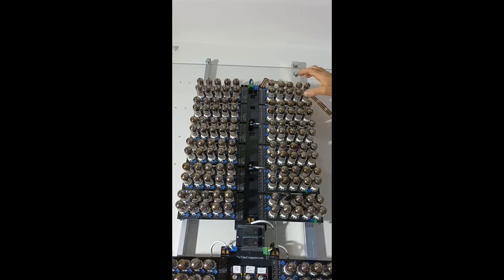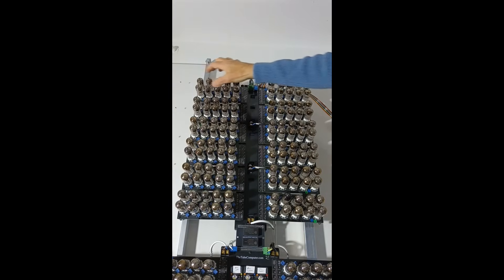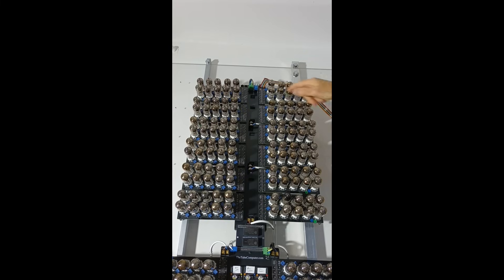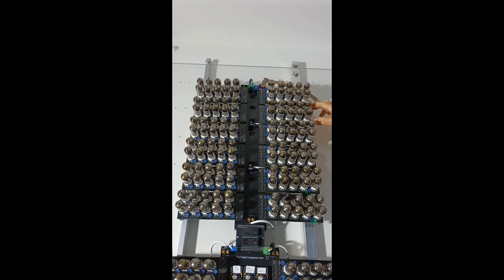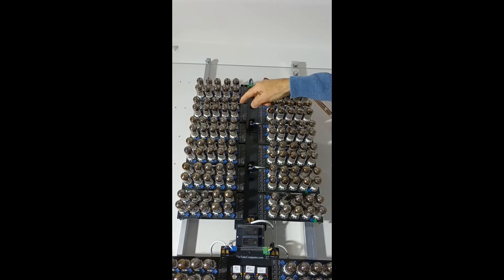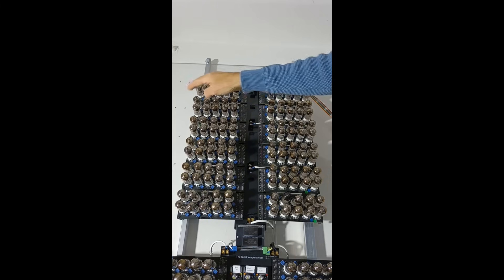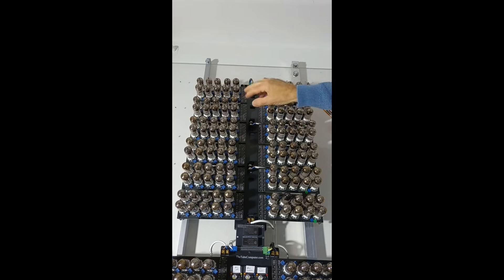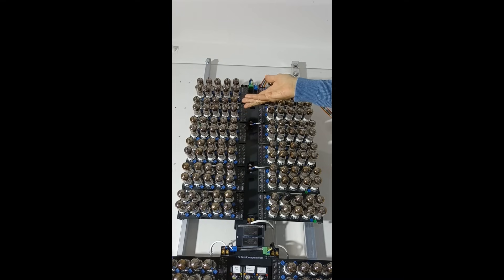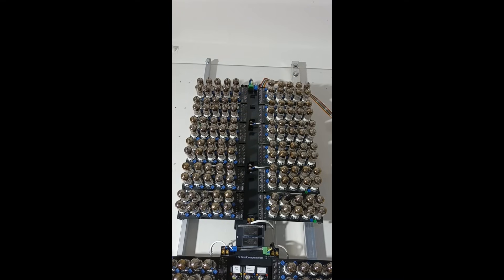So here we have the combined input output and status boards. The next down is the ALU carry forward register. This enables the tube computer to do 16 bit maths by holding the bit 7 carry value. Then we have the board that puts the memory address register onto the data bus during the fetch sequence. I'm sure there's a correct technical name for it.